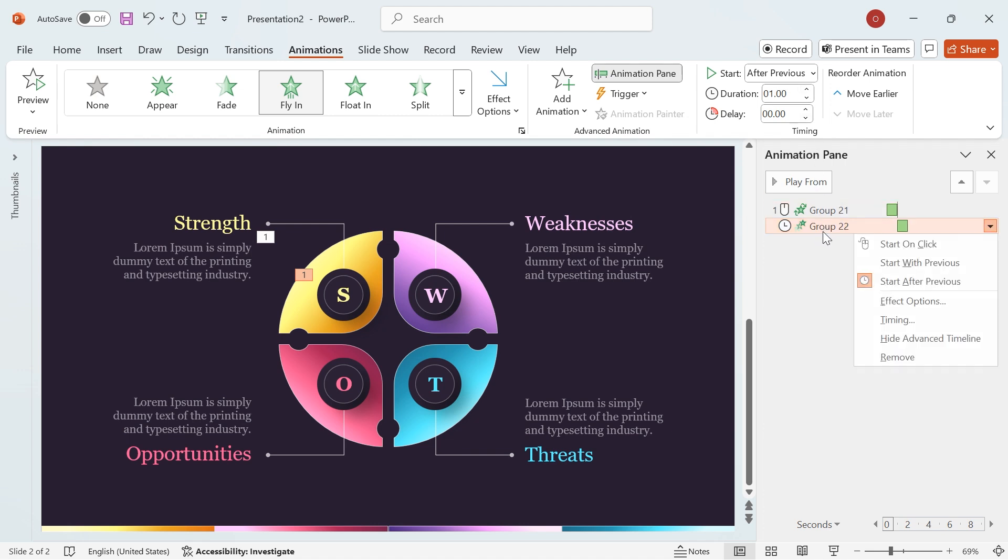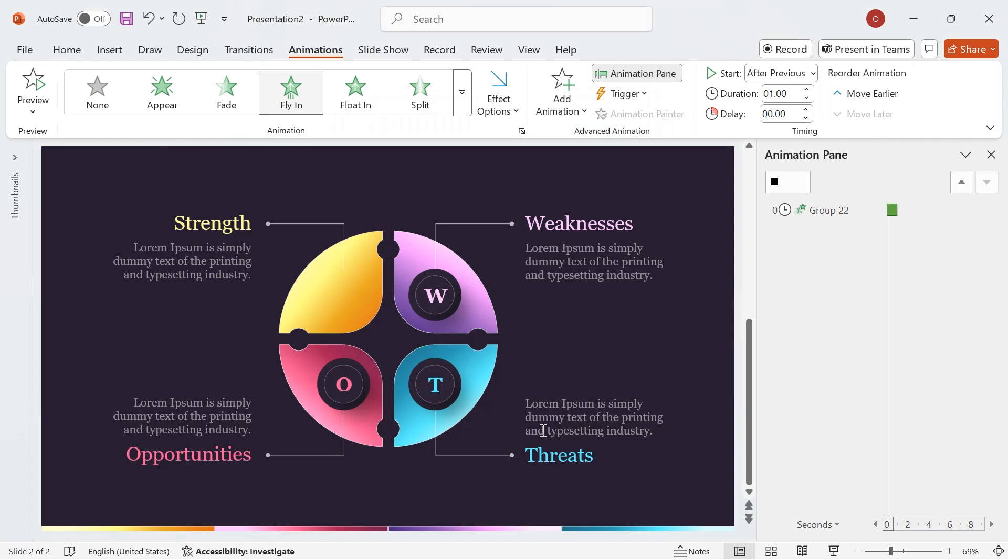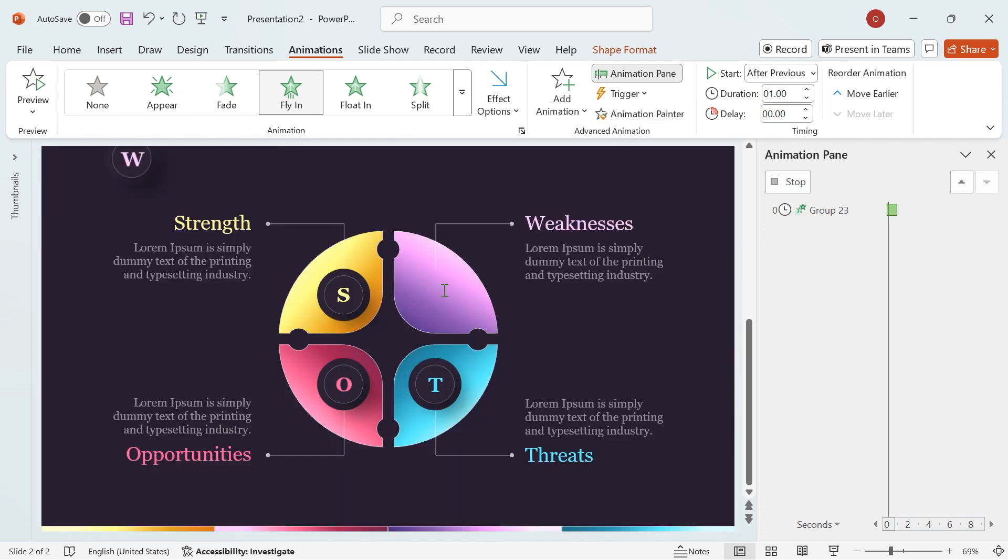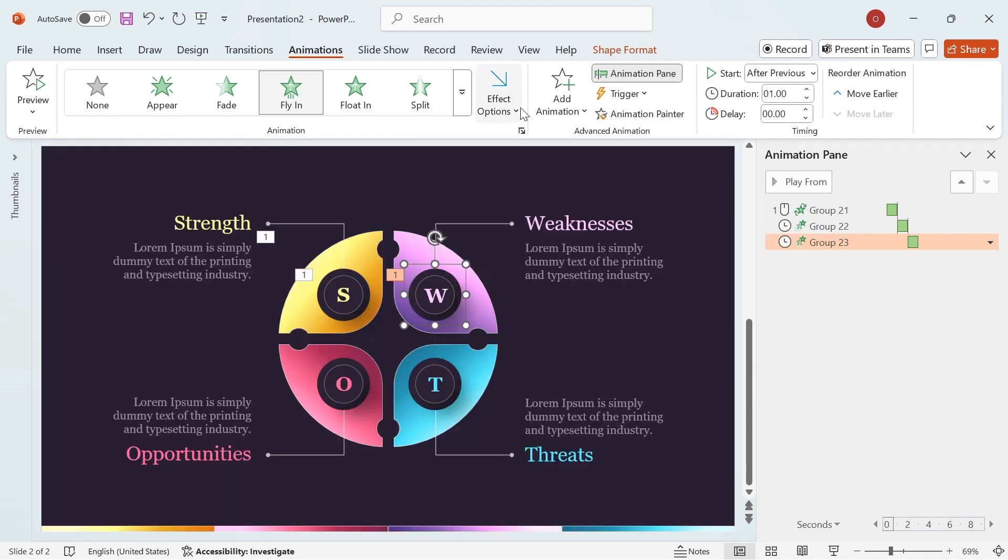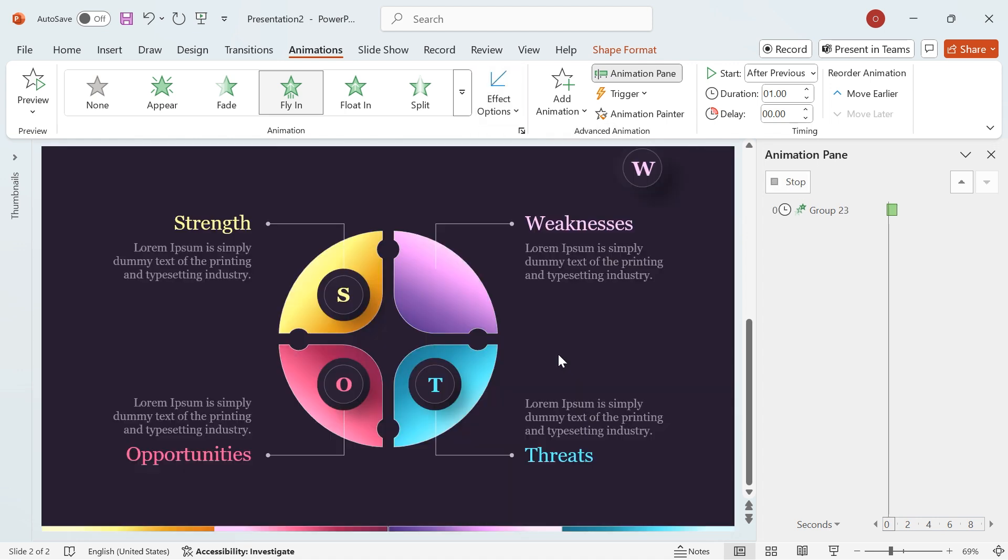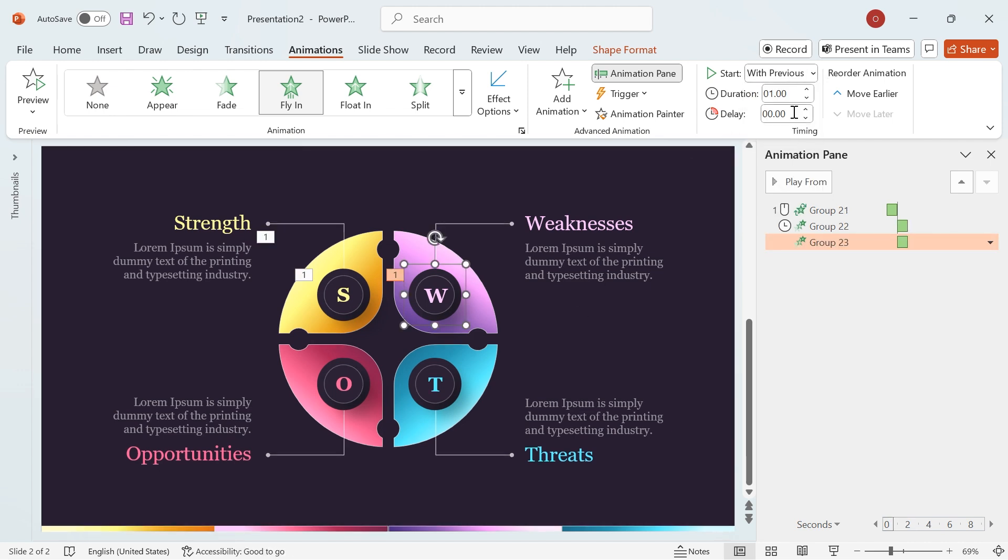Right-click the animation, go to Effect Options, and set the bounce effect to 0.55 seconds. Apply the same effect to other circles. Use Animation Painter to copy the effect to the second circle. Change the animation direction to From Top Right. Change the start from After Previous to With Previous and set the delay to 0.10.